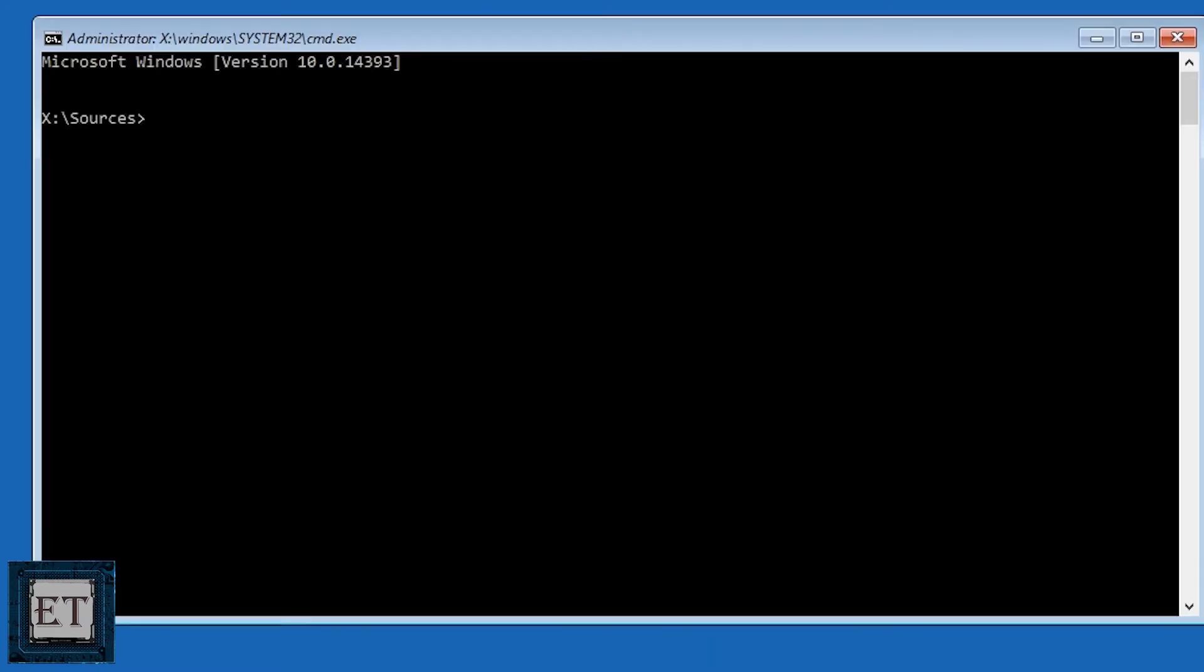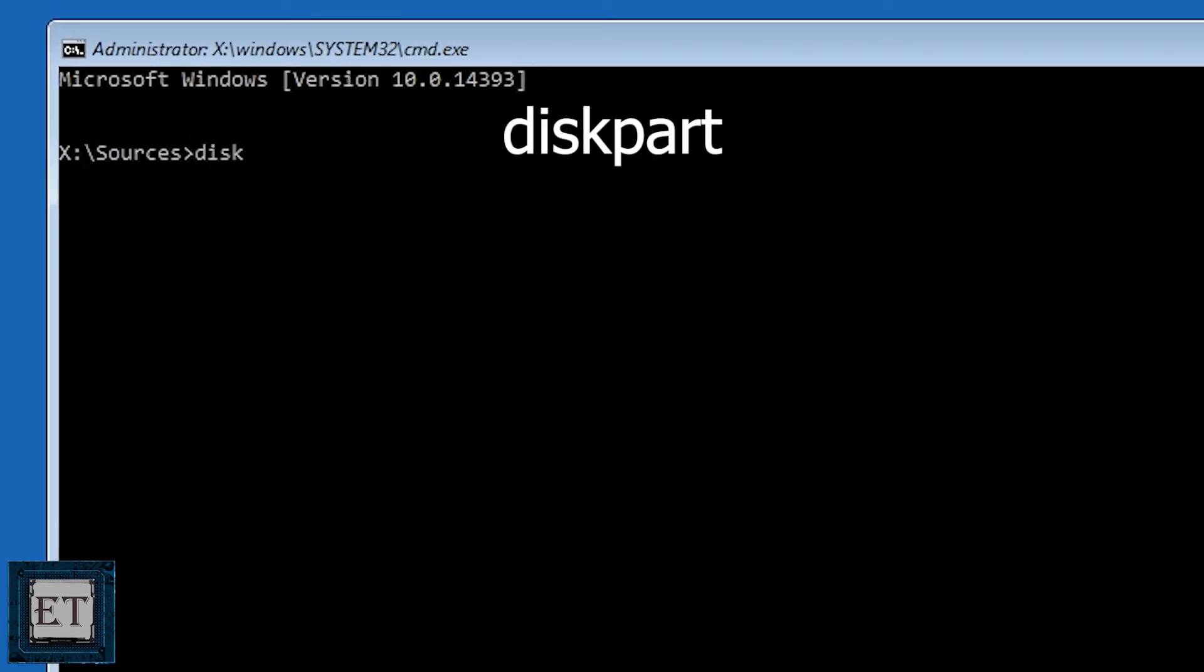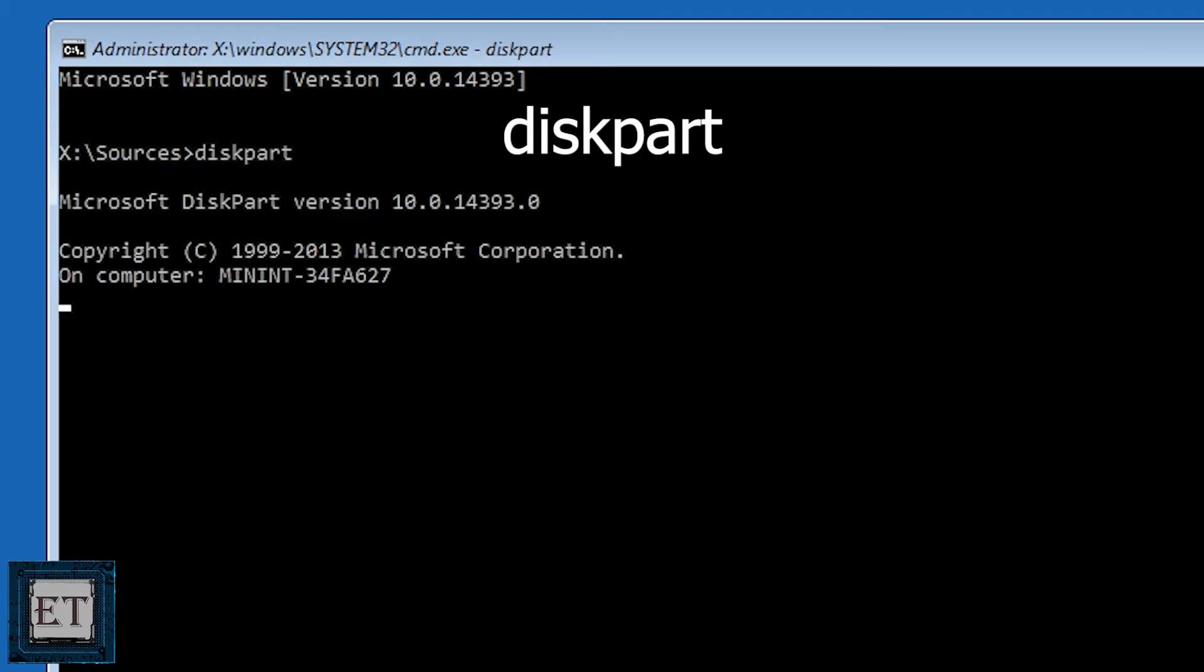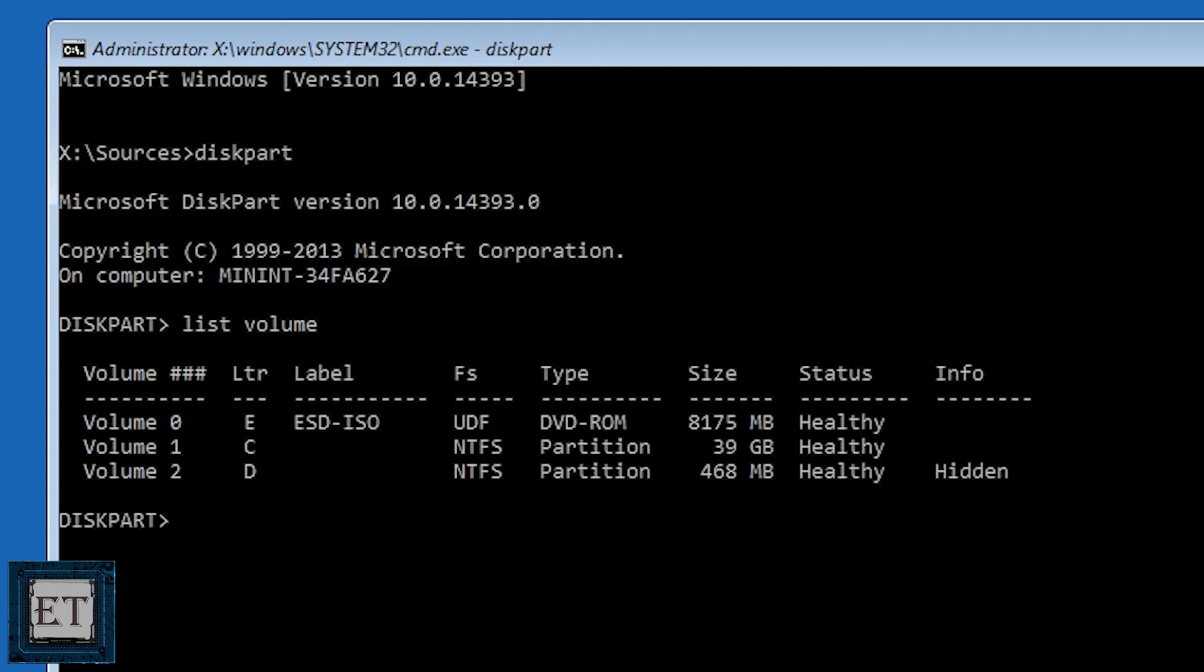Then the command prompt window will pop. Here type the command diskpart as shown on the screen and hit enter. Then on the disk part prompt, type list volume and hit enter. It will show a list of all the available volumes on your PC.